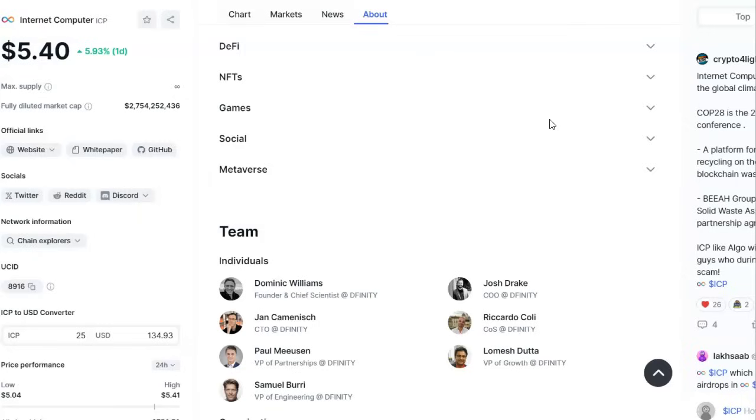2024 should be a big year for us in the market. And if you guys haven't picked up any Jasmine yet, I suggest you pick up some Jasmine and look into Jasmine. It's on Coinbase at 0.0263 or 64.